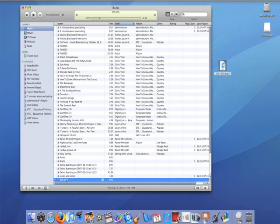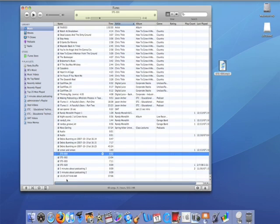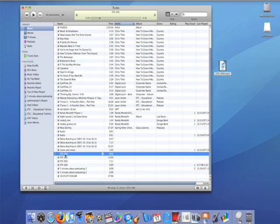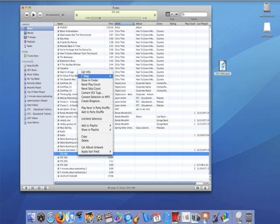But the problem is we've got this file called STE000. It doesn't really make any sense in iTunes, and we want to get it to go into the right place into iTunes U with the right naming and file conventions.